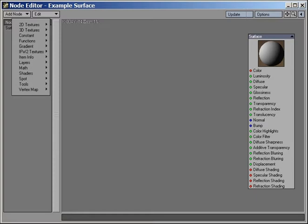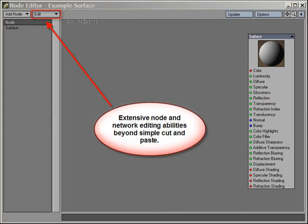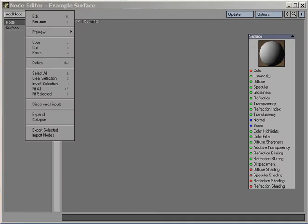The Edit pop-up menu, where we find a full set of tools for working in the Node Editor during network creation, cleanup, or during the discovery and learning process many of you will have while getting to know the Node Editor through a rich set of included examples and presets, or while working in group project-oriented environments.